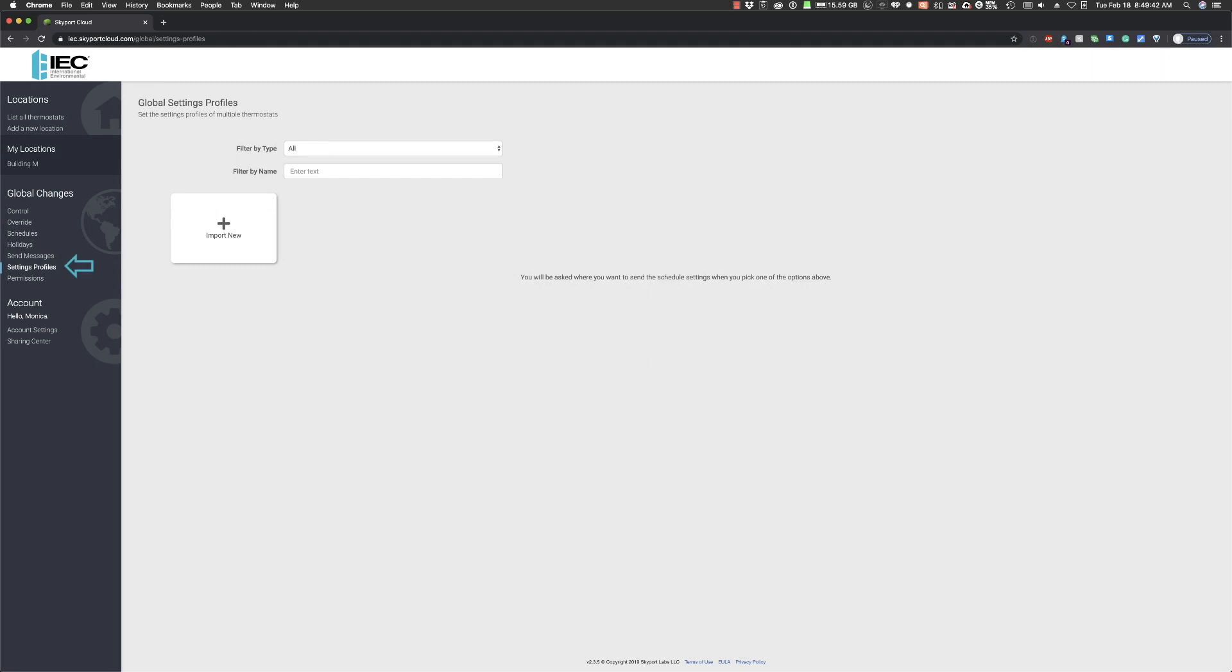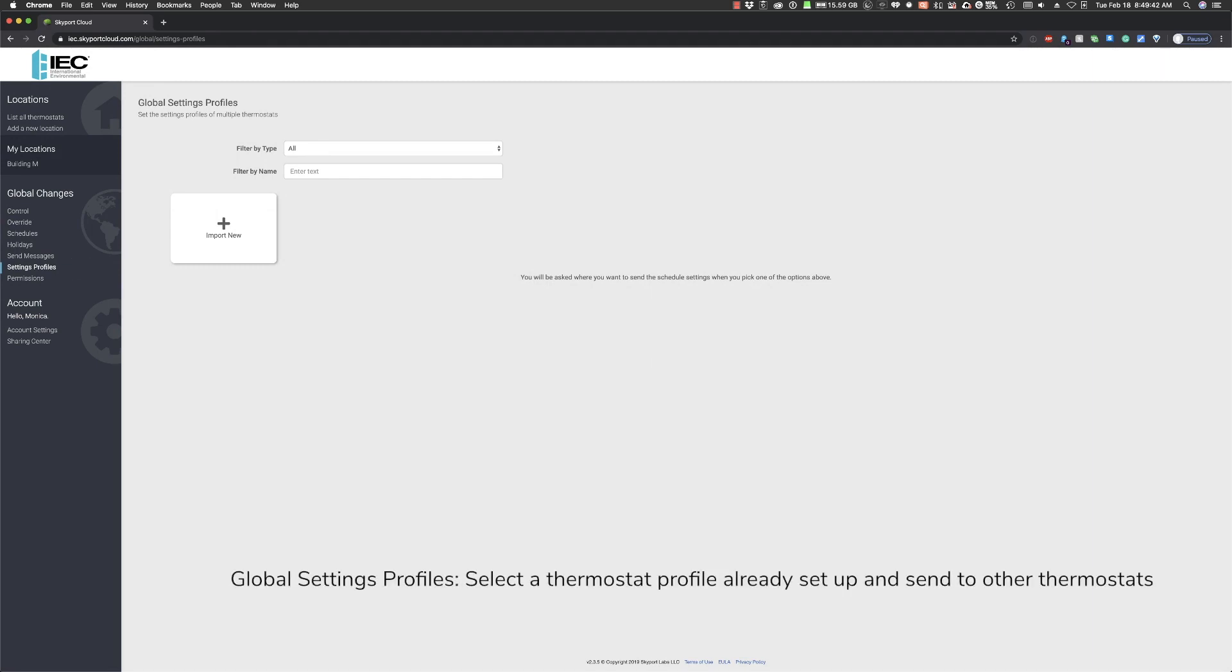Let's move next to the Settings Profile and Global Changes. Similar to the Global Schedules, Settings Profiles allow you to import a thermostat profile and copy to others. This setting can be extremely valuable during the commissioning process. Once you have the thermostats connected to Wi-Fi, simply create the settings on one thermostat and push to the other connected thermostats.